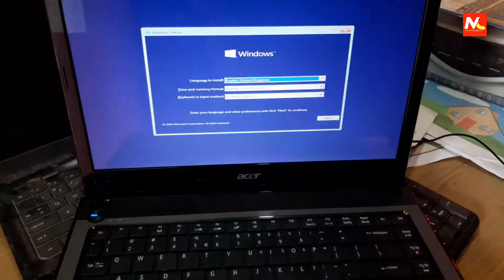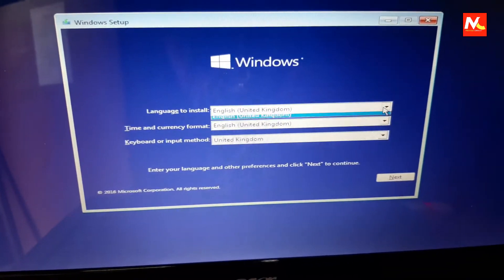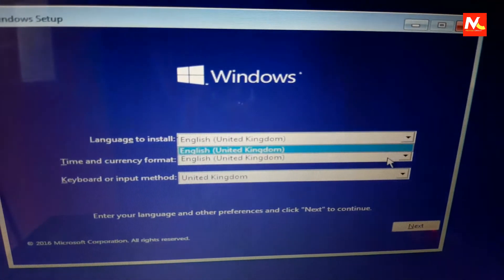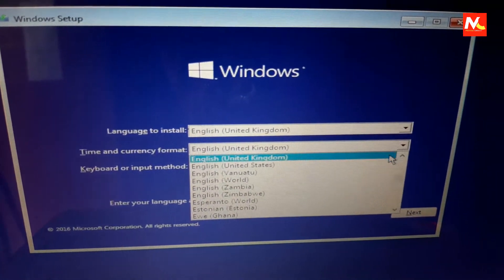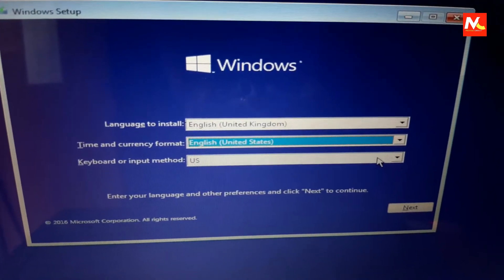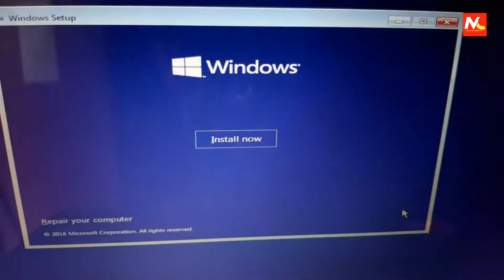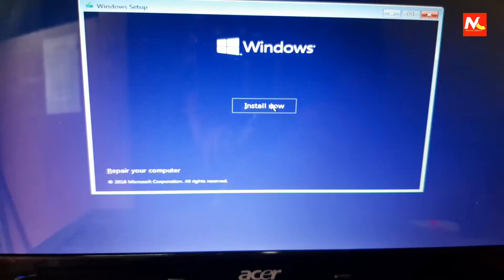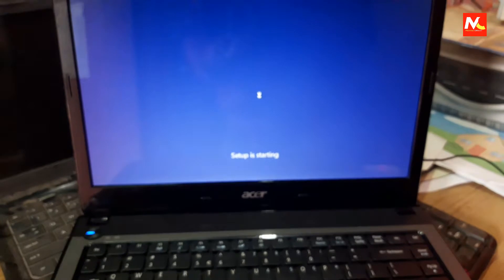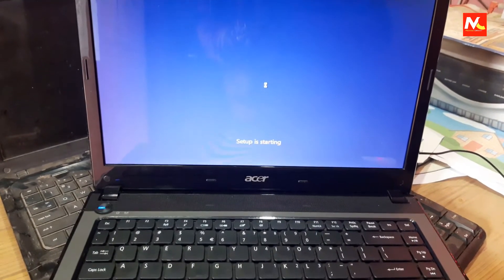Here we need to change our language, time zone, and input language. After completing this process, I'm going to click Install Now. Windows setup is starting and loading.